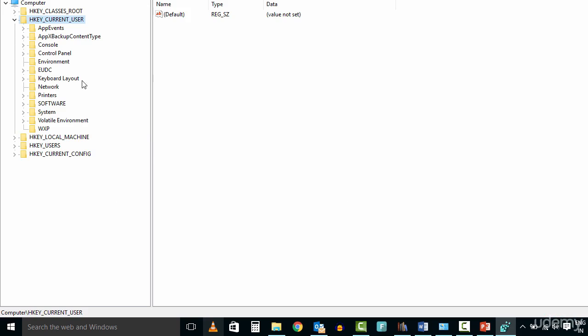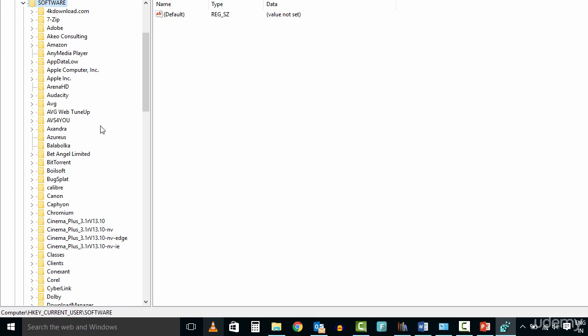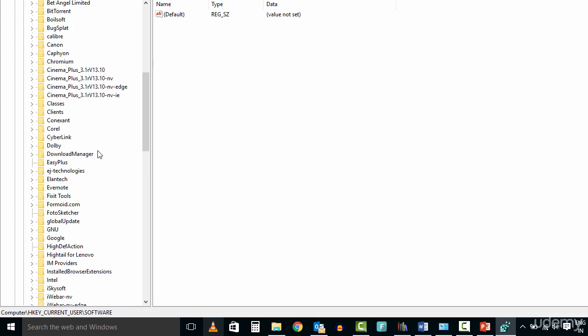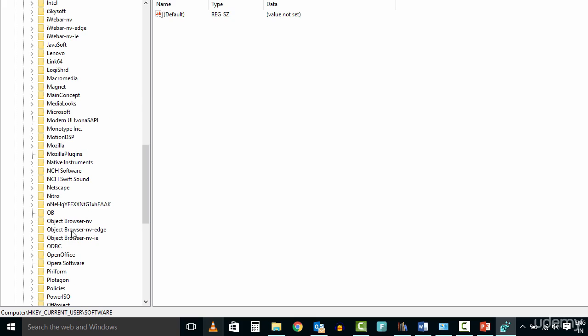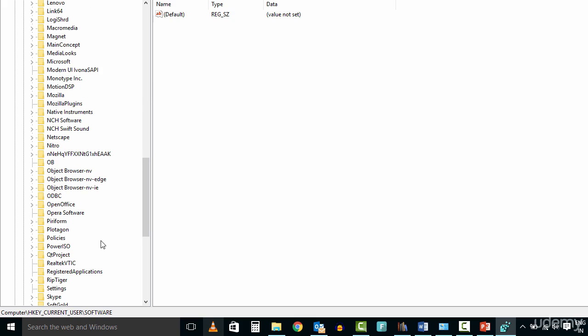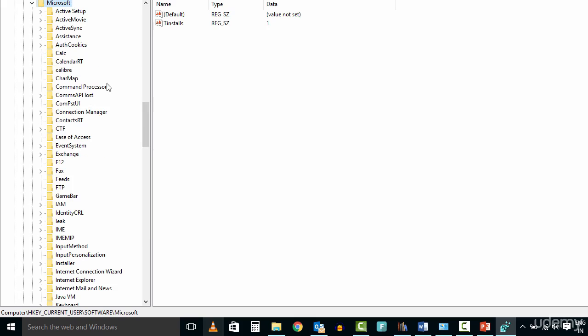Now locate each key: Current User, followed by Software, followed by Microsoft, followed by Office.